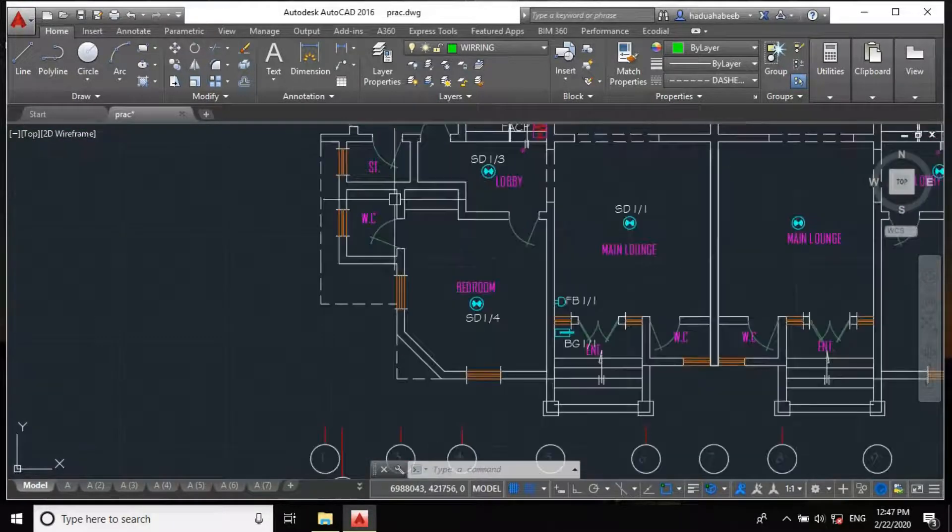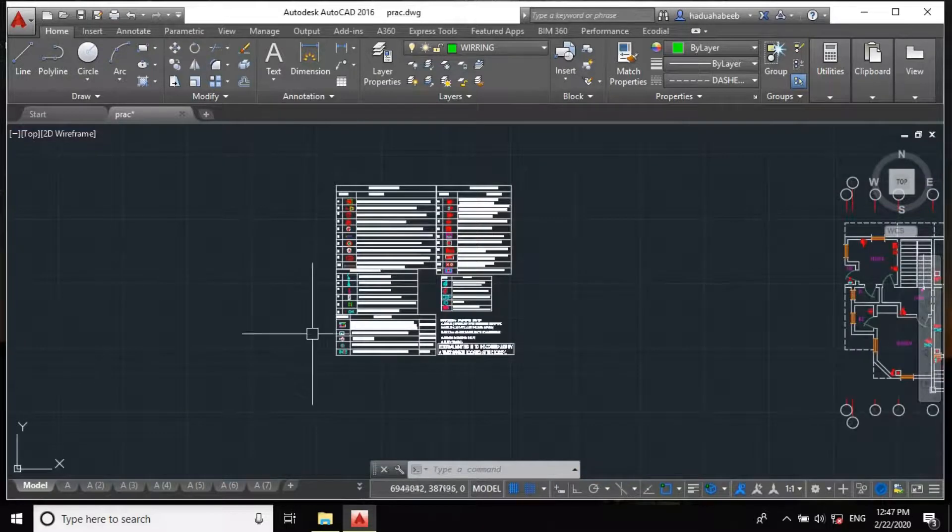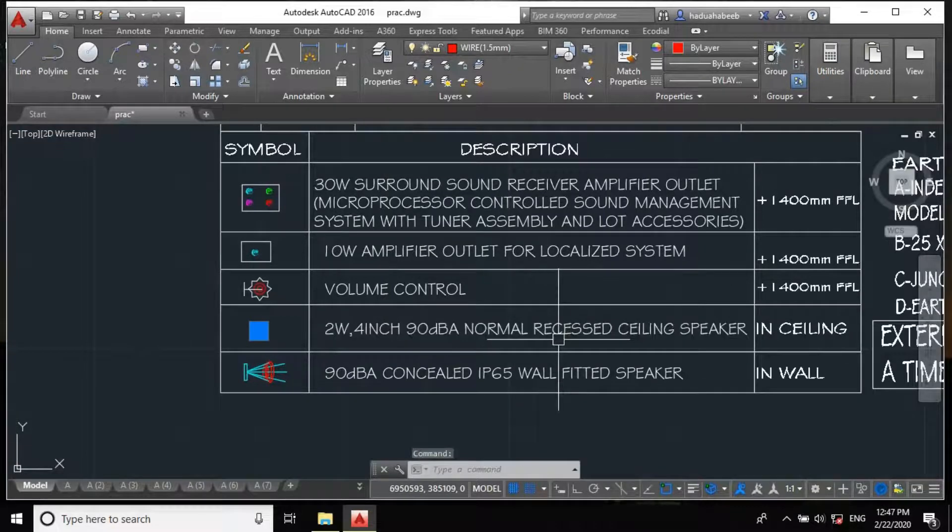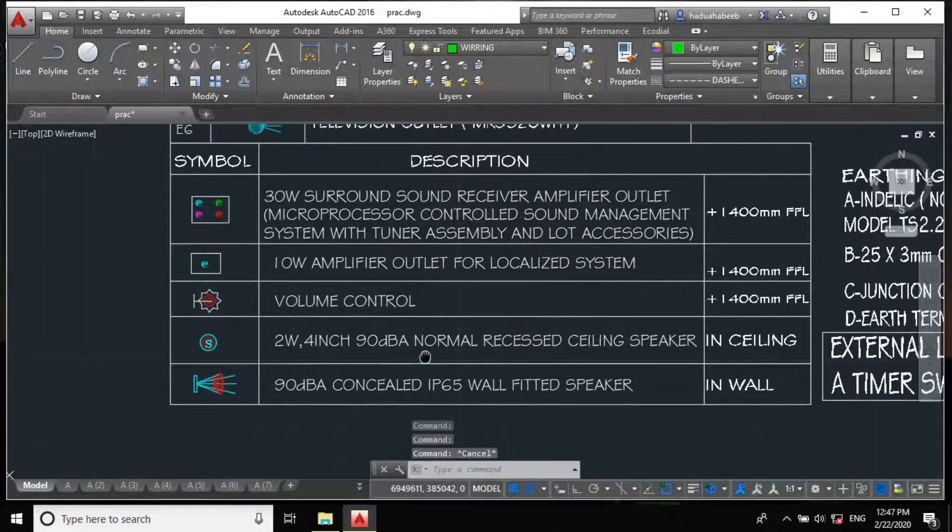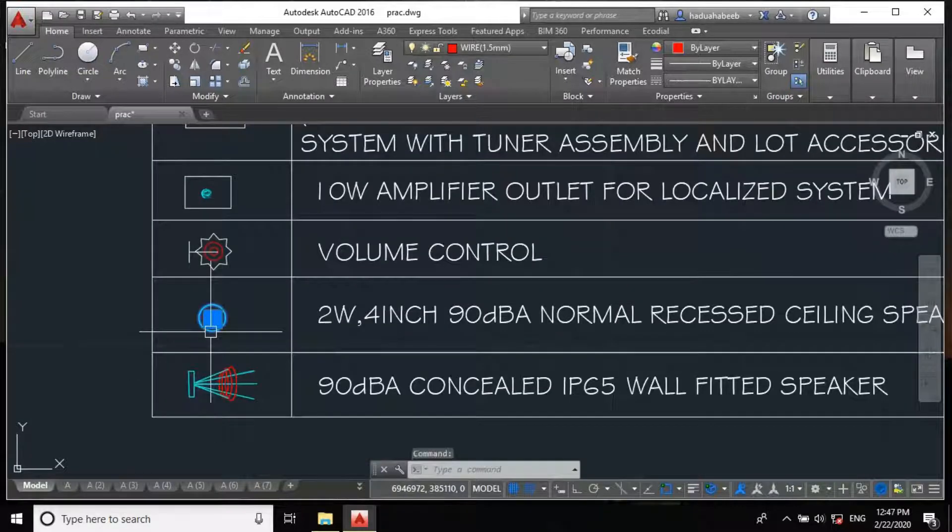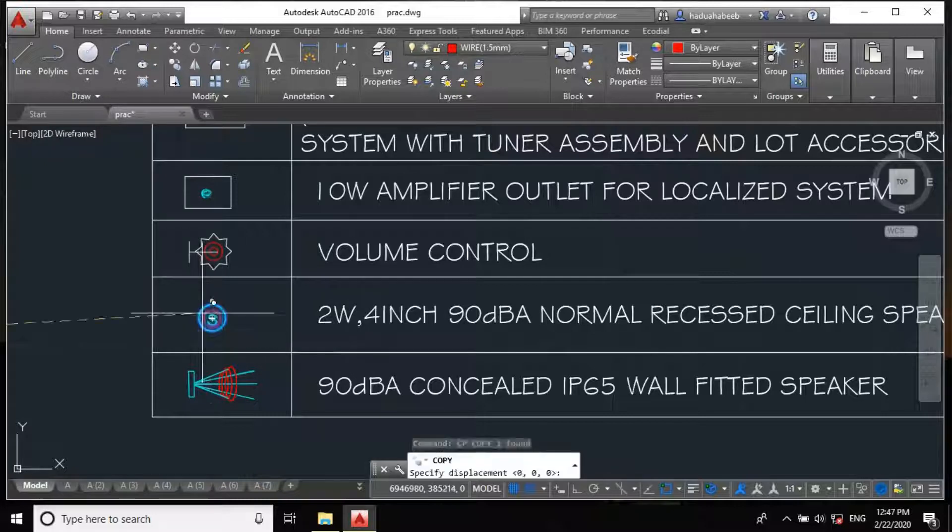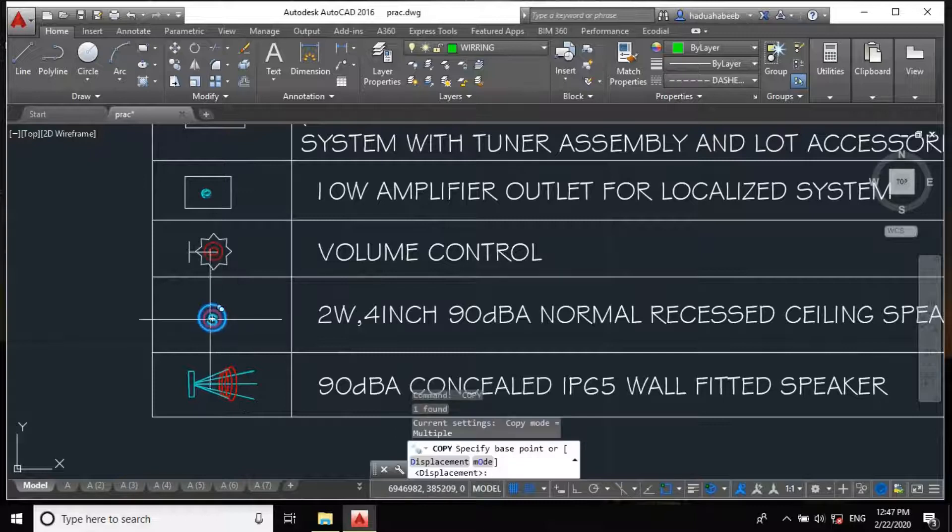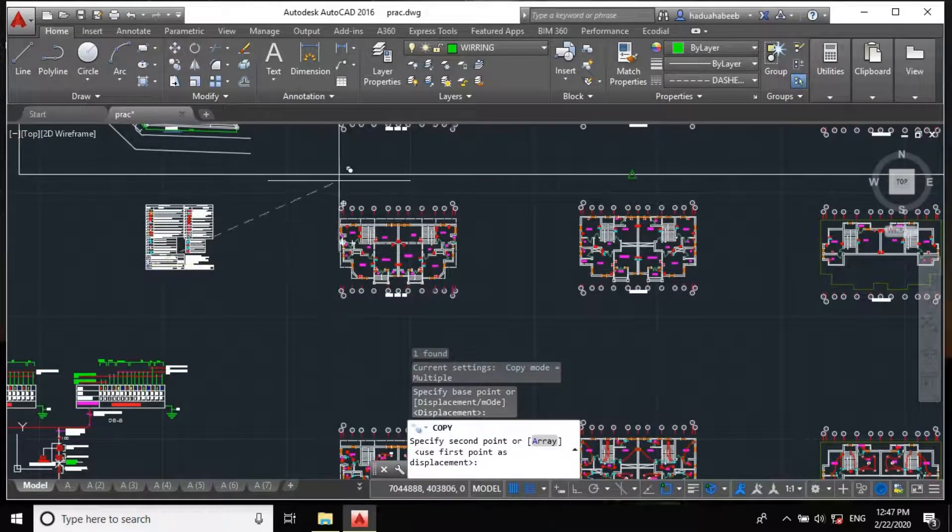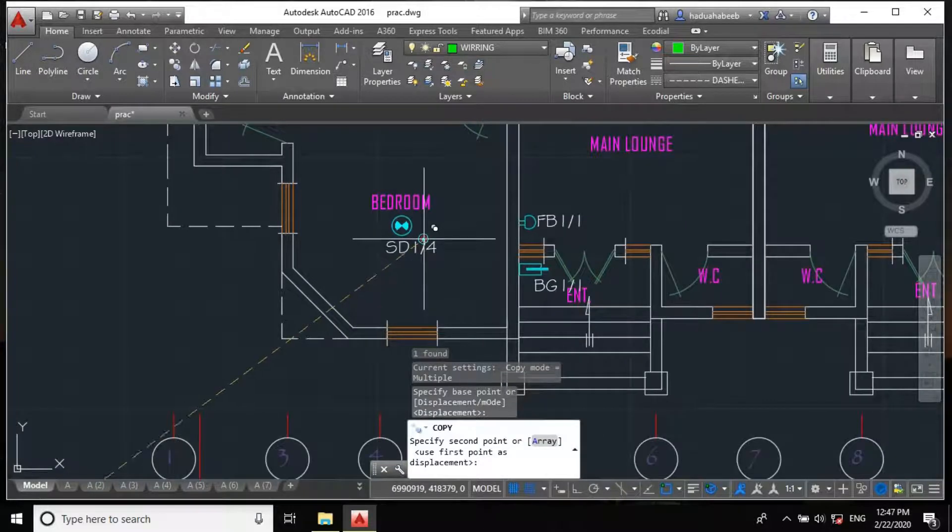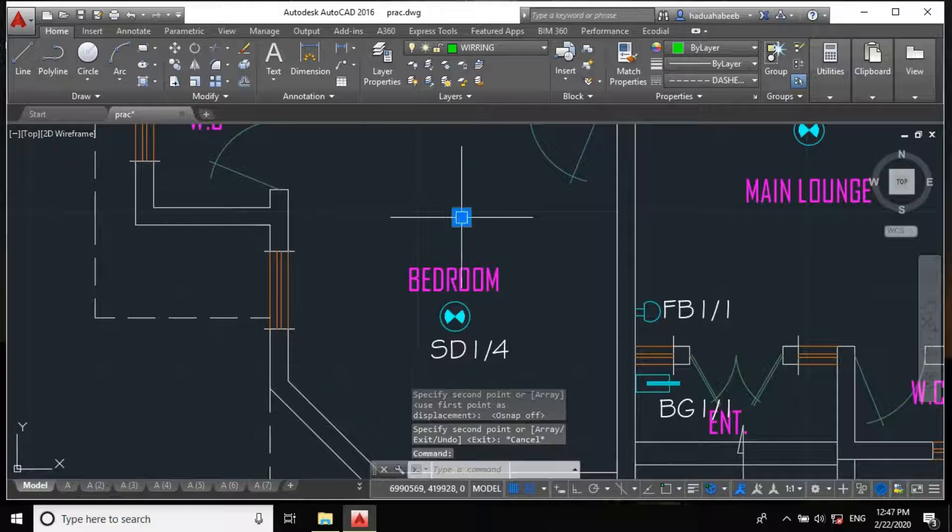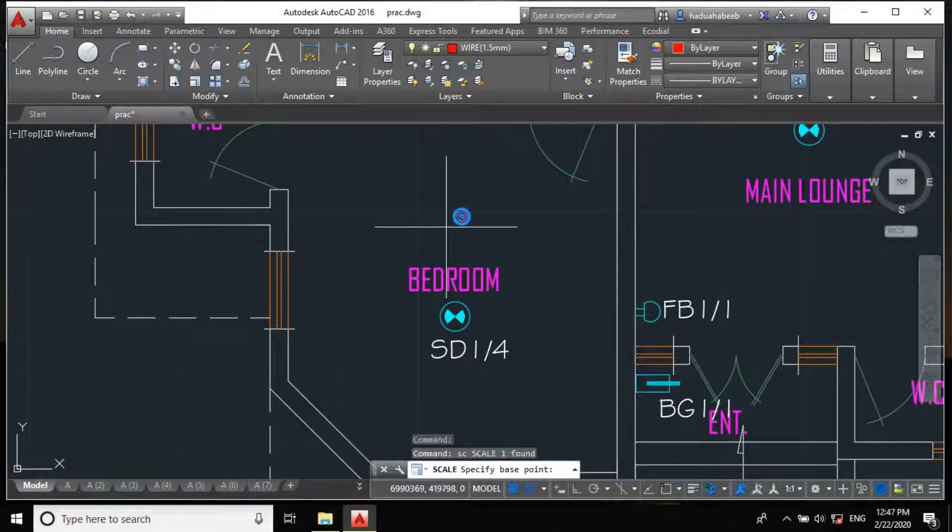So as always, let's copy our legend. This is our 2 watt, 4 inch, 90 decibels, which is a factor of the speaker sensitivity. So let's copy this: CP, Enter, specify base point. And let's go to our low current or low power design. Let's place it somewhere around here. Let's increase the scale to 1.5.